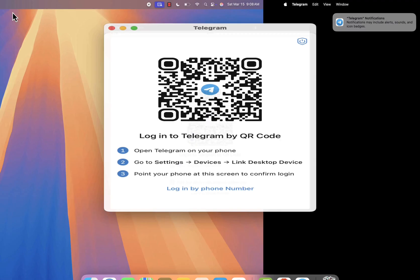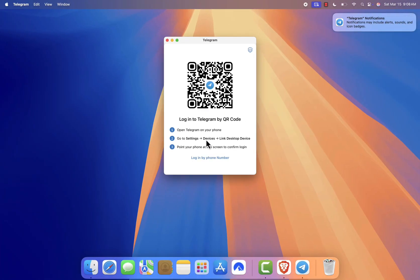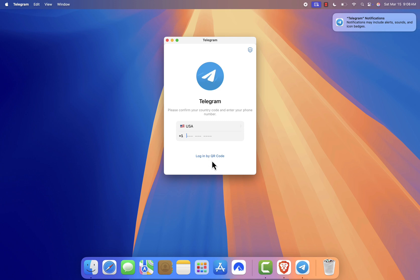And that's it. You've successfully downloaded and installed Telegram on your Mac. If you found this tutorial helpful, make sure to like, subscribe, and hit the notification bell for more easy tech guides. Thanks for watching, and I'll see you in the next one.